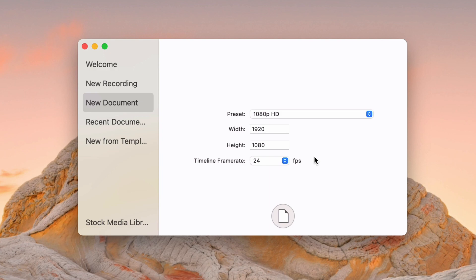Especially if you edit at 60 and then export at 30. Things get strange. So try to figure out what you want your exports to be when you set your timeline frame rate.